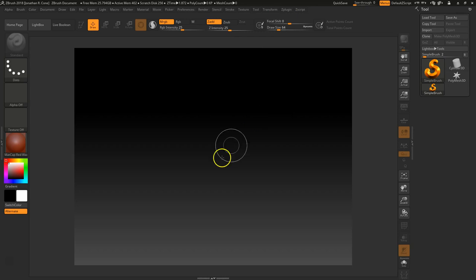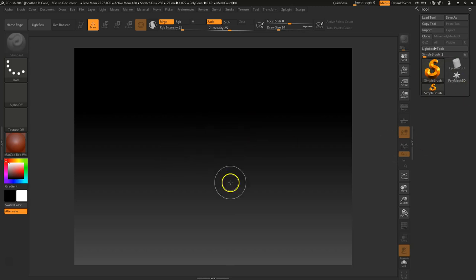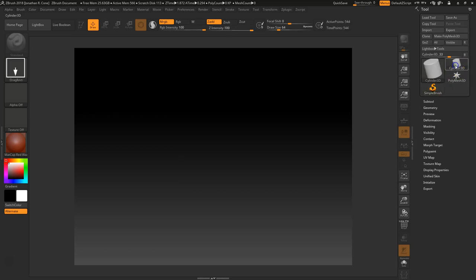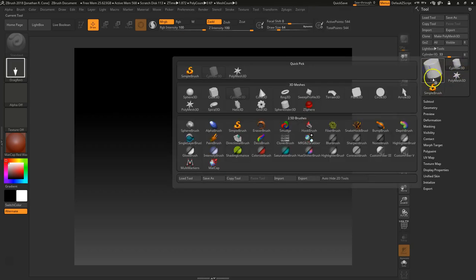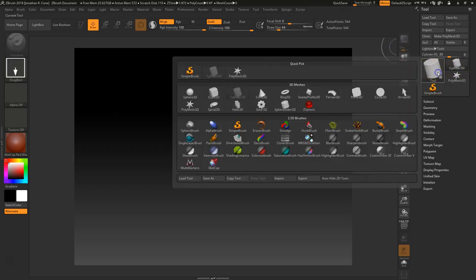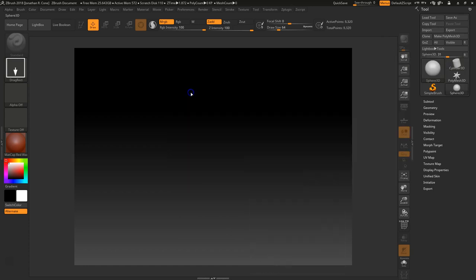We have an empty scene here. I just opened up ZBrush. What I'm going to do is draw something to the canvas, so I'll go to Tool, click on this — I think any one of these would work, but you've got to click on the big one — and we're just going to make a Sphere 3D. Let's select Sphere 3D.